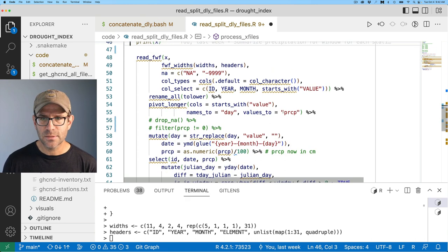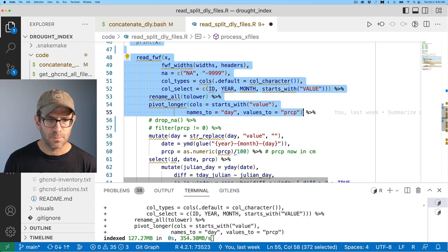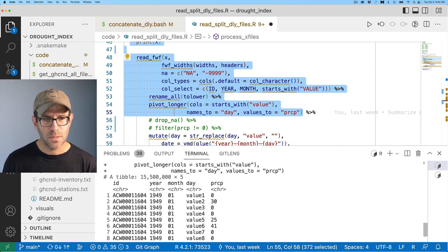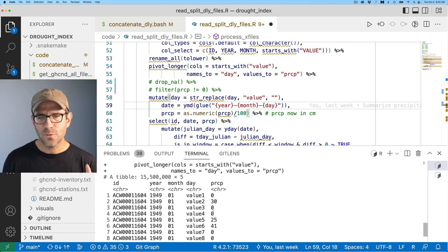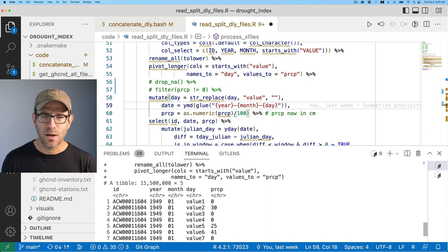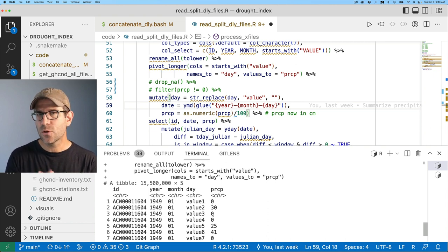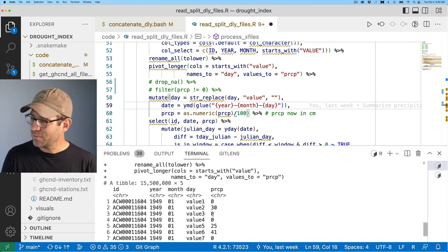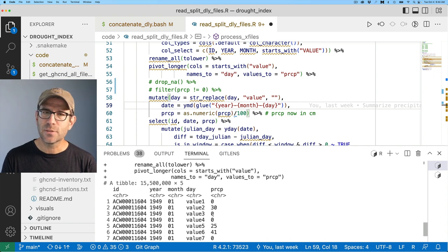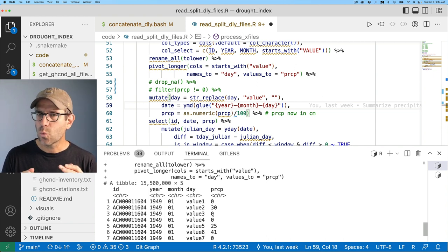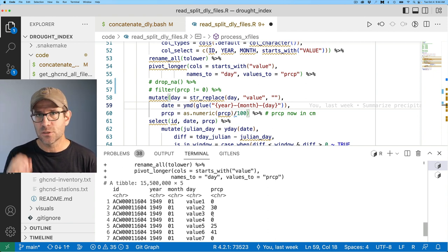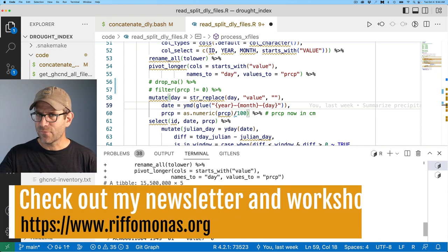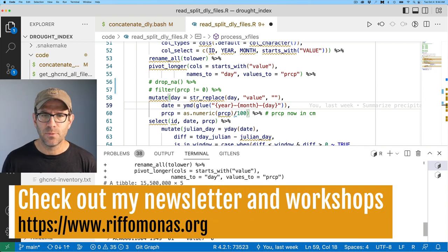Great. So we need the widths and headers because we used a different approach to read in the fixed width files. In this case, there's far more columns than there were in the one we just did a little bit ago. So again, if I run this down to through the pivot longer statement, this is going to output close to 15 and a half million rows. So recall that we've got a couple of different types of problematic values in our PRCP column.